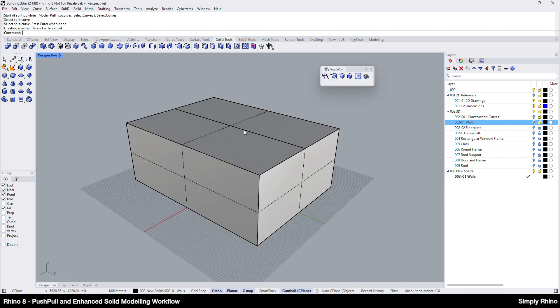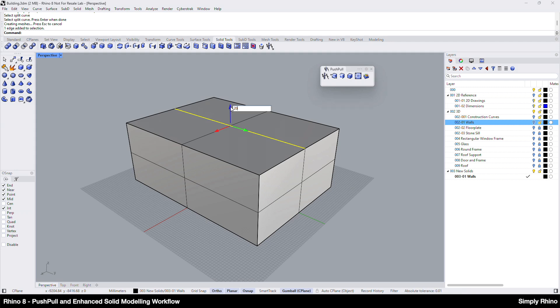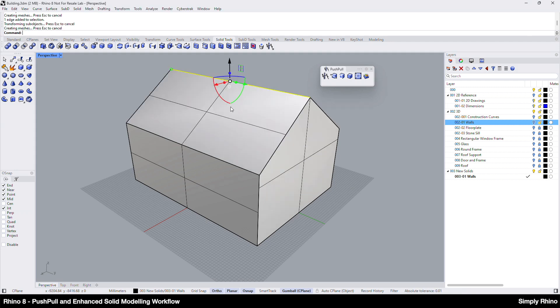Now I can use sub-object selection, shift control left click, to pick the edge and pull that edge up to create the ridge. I'll click on the blue arrow, input a value of 2000 and enter.